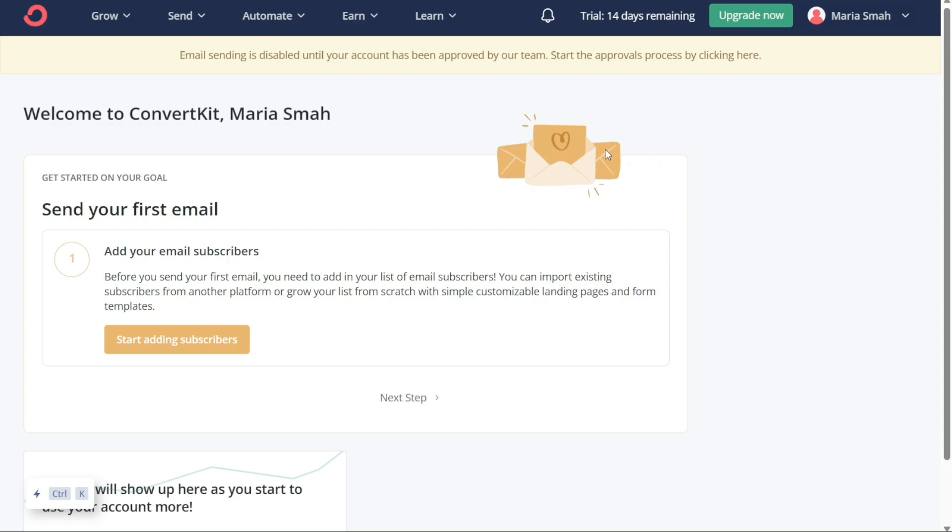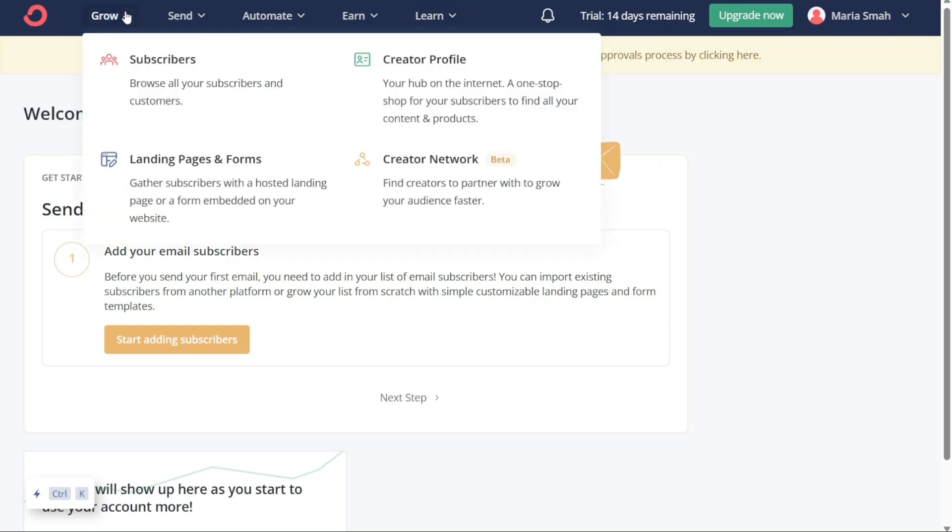First I'll show you what you can actually find in ConvertKit, and then I will show you how you can use ConvertKit. The Grow tab is an essential tool for those who want to expand their email list and connect with a wider audience. This tab is further divided into four sections: Subscribers, Creator Profile, Landing Pages and Forms, and Creator Network.